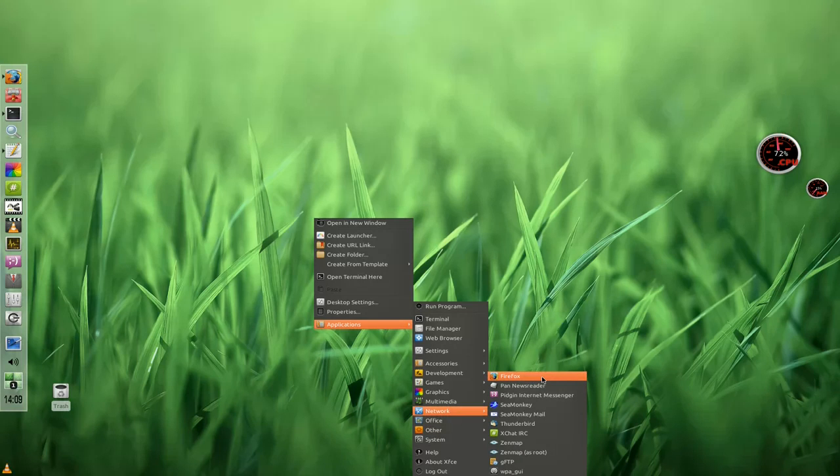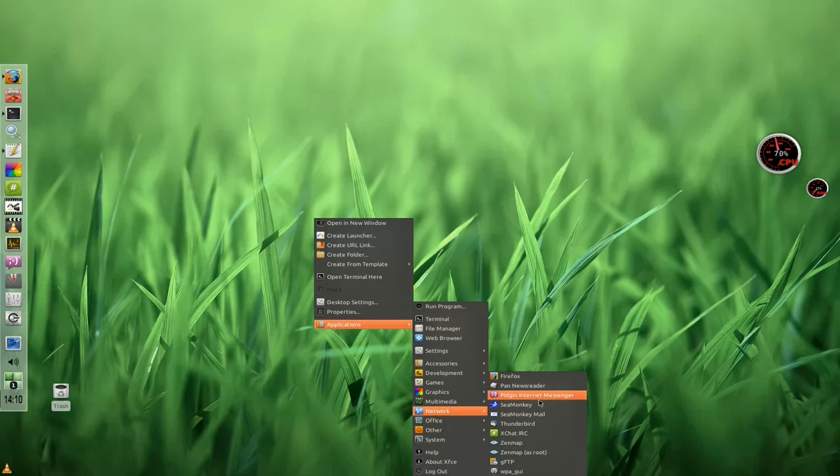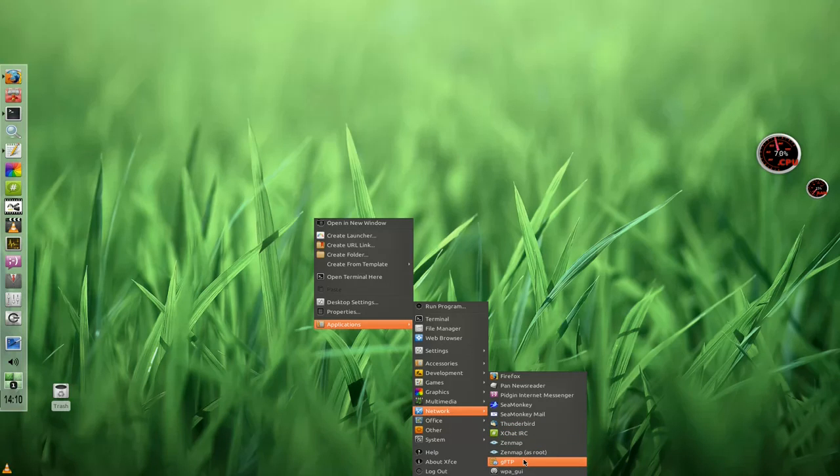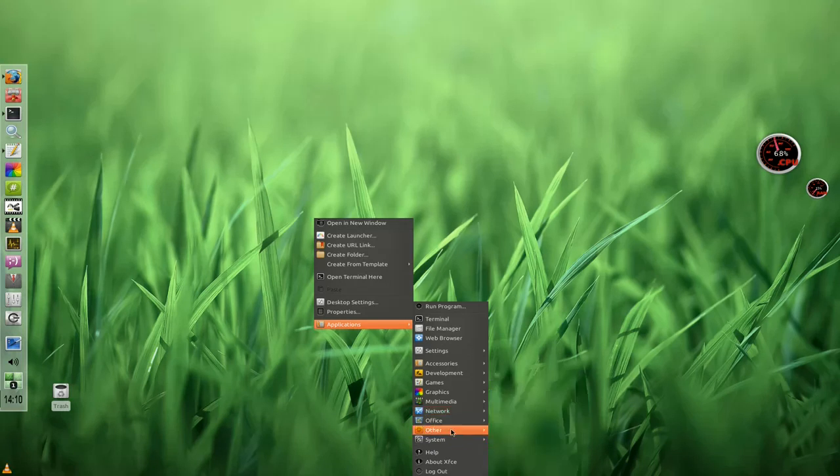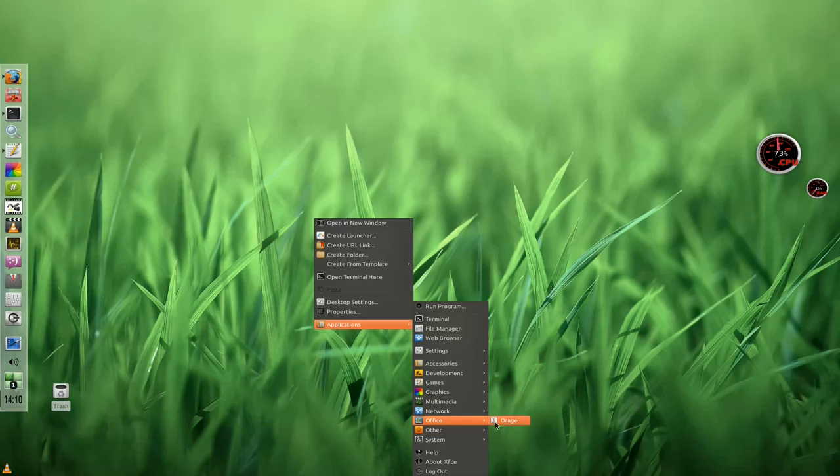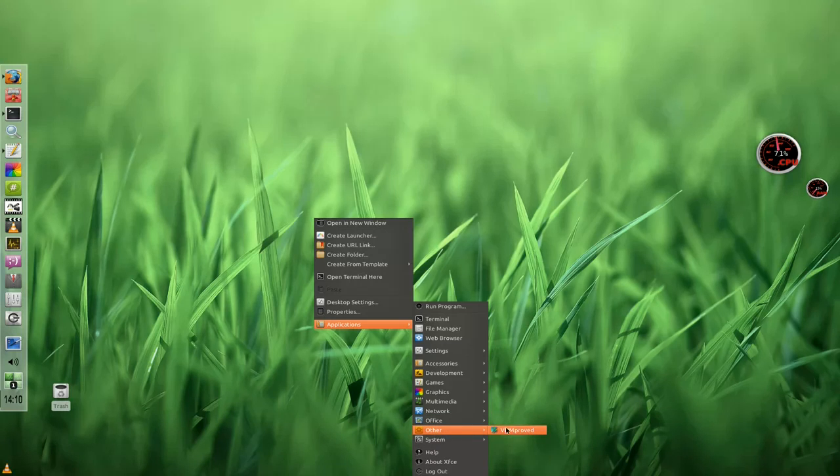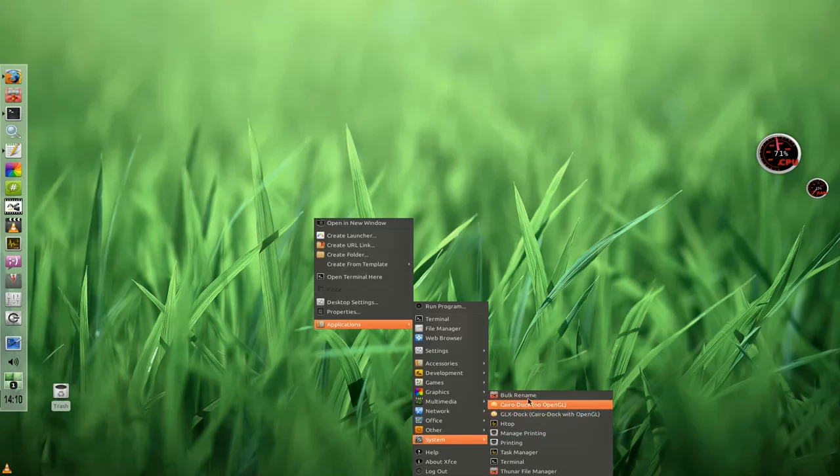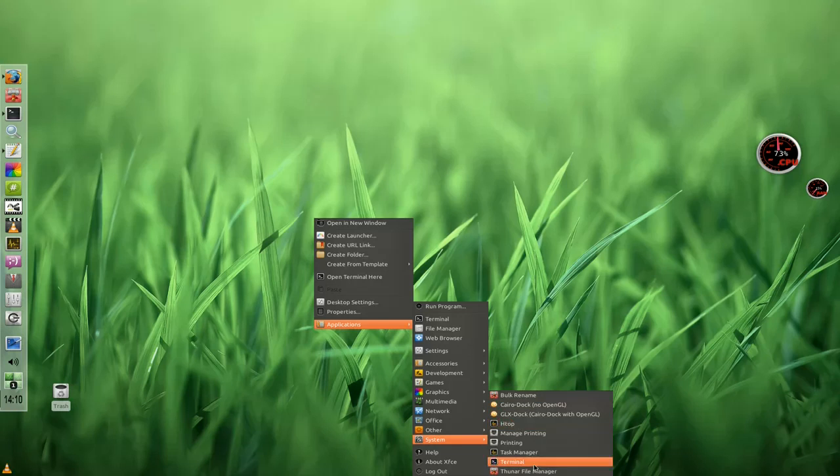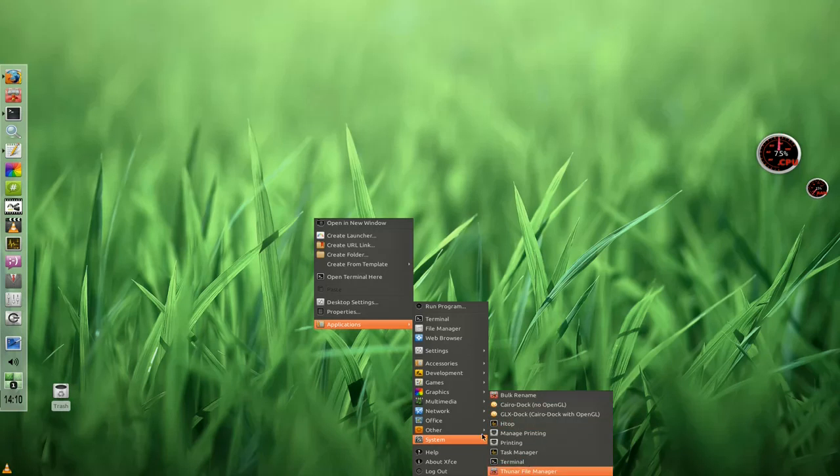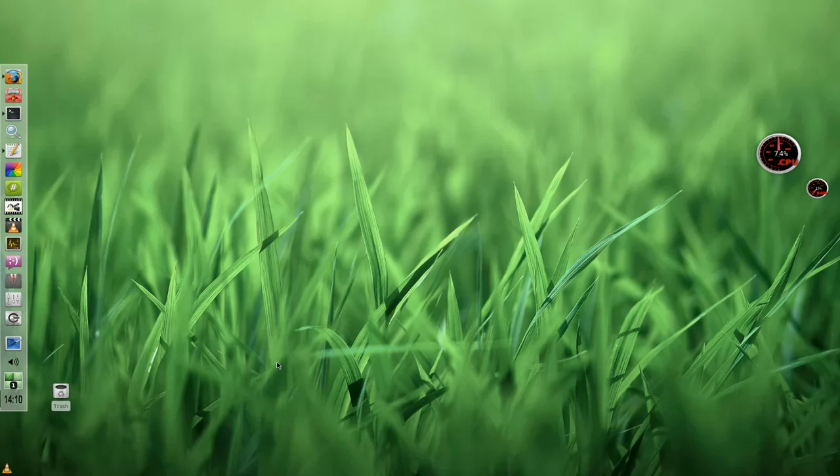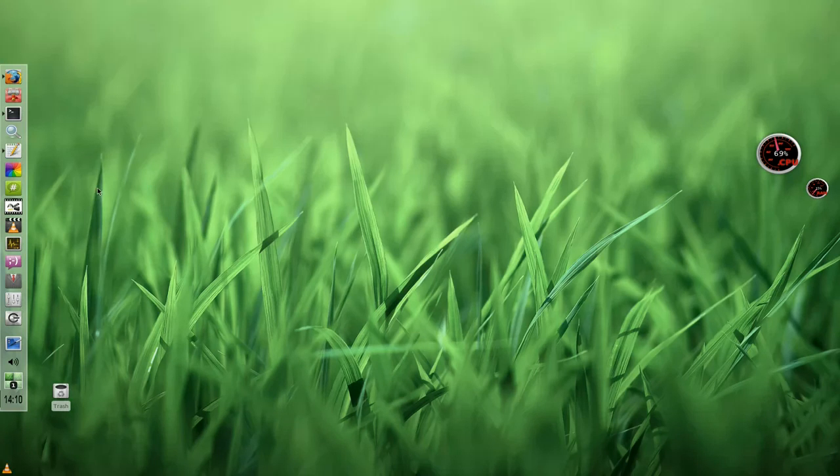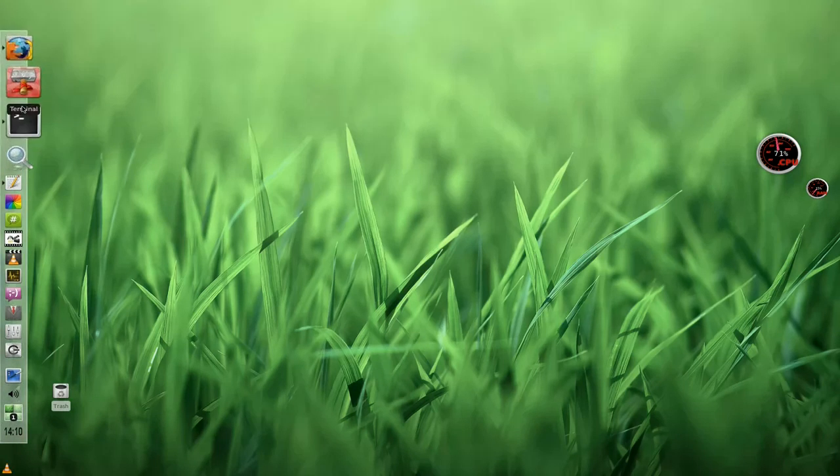Same with the network. You get Firefox as standard, Pidgin, Seamonkey, XChat, Thunderbird - you actually do get all this with the disk. GFTP, Orage which I guess is your calendar, Vi Improved the text editor - the very advanced text editor - and of course the usual. I installed HTOP and Cairo Dock of course, but pretty standard stuff. That's what you get minus obviously the KDE applications.